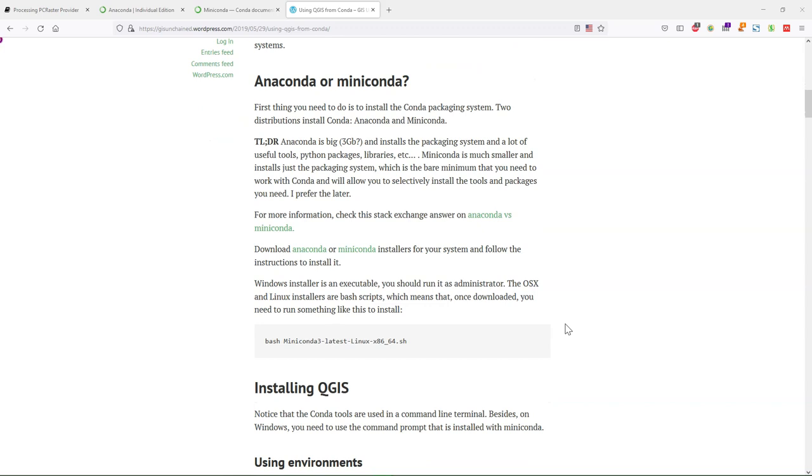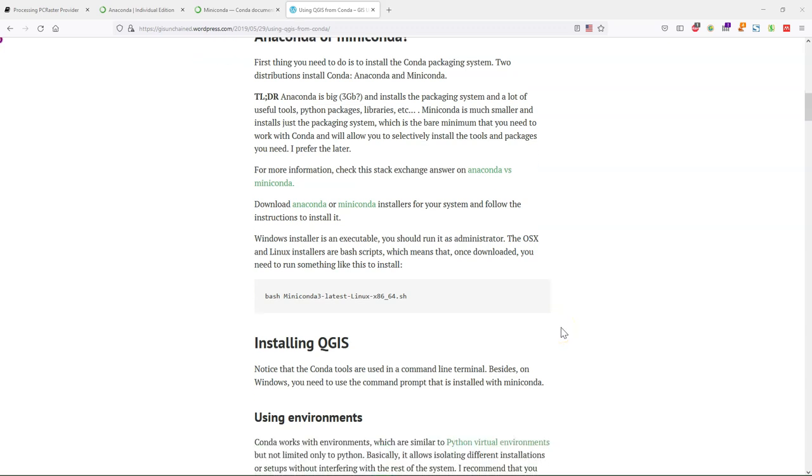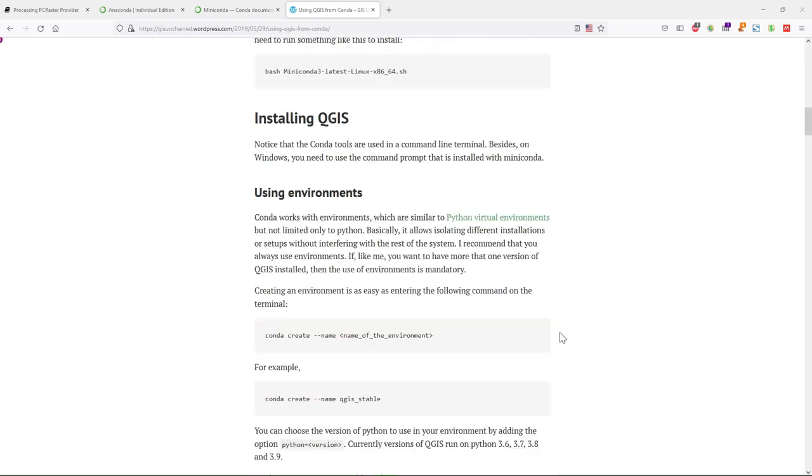It explains the choice between Anaconda or Miniconda. As said, Anaconda is much larger because it comes with a lot of tools and packages already. But Miniconda is much more portable, which is enough for using QGIS and PC Raster in the same environment.